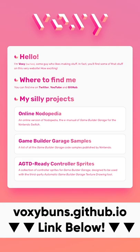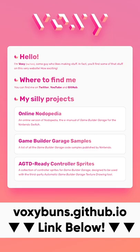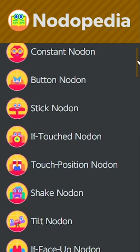Heard about voxiebuns.github.io yet? It houses three amazing resources for GBG fans, all built by Voxie.